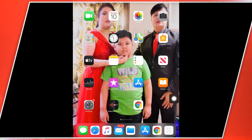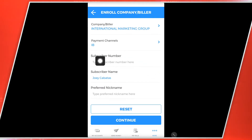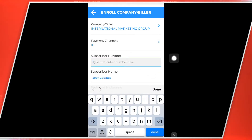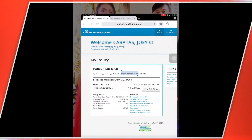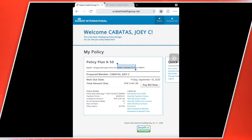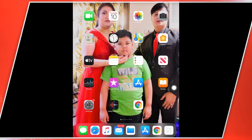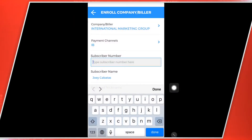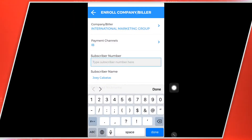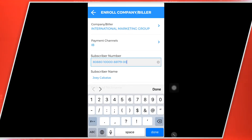And then punta ako ngayon ulit sa BDO. So ngayon gusto ko ilagay dito yung kanyang policy number. Hindi siya makapi, sulat po na lang siya. So isulat ko po yung kanyang account — policy number 80880. Lagyan niyo po ng dash. So 1000. Dapat po 5 number. Dash. 88179. Dash. 00.